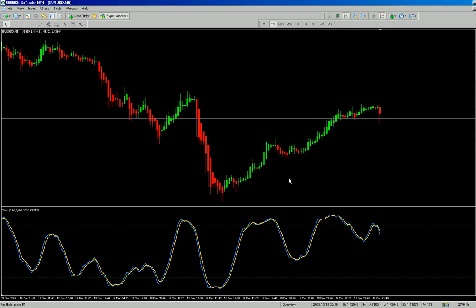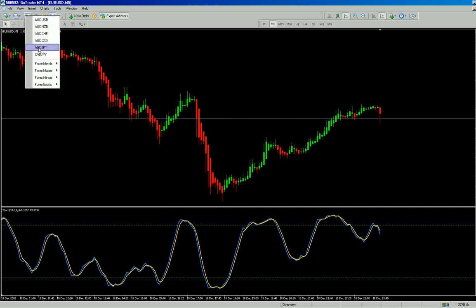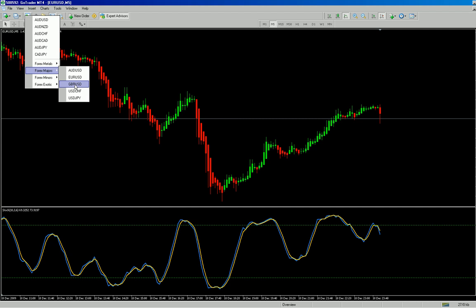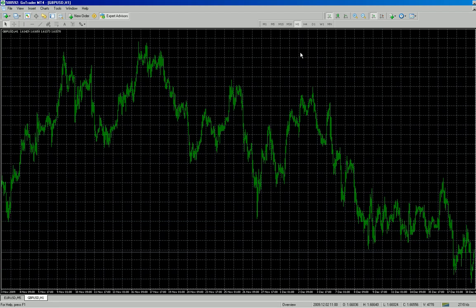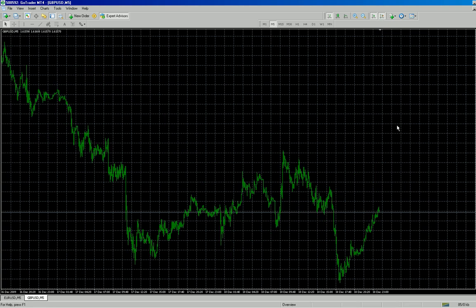Press save and there it is. Now if I want to open up a new chart, I go to File > New Chart — for example, Great British Pound USD — and it brings up a new chart. I'll just change the time to five minutes and click it across.